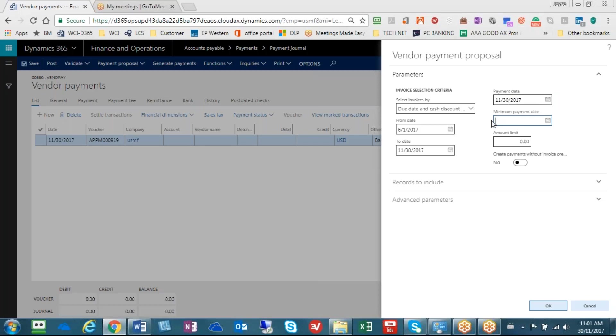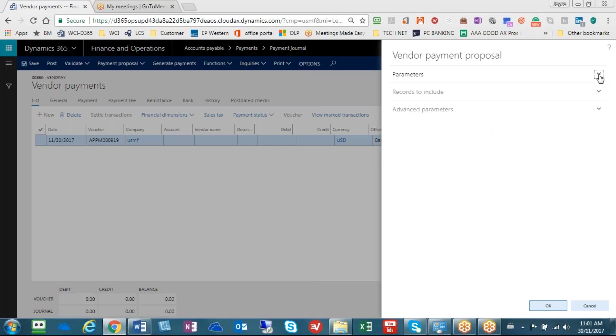I'm also removing the minimum payment date. That's really not something that's important for us. I'm going to roll this up so we can think about how we use this to really fine-tune our selection.